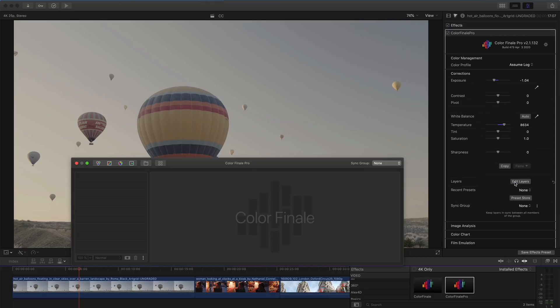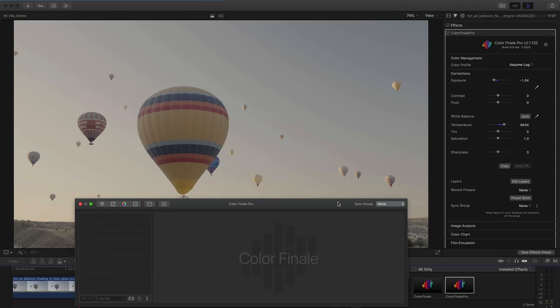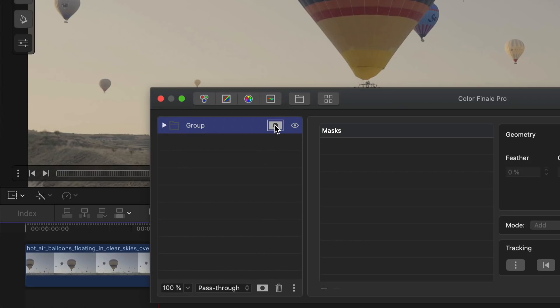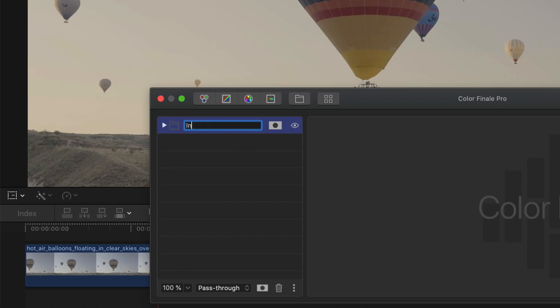Open the layers menu and create a group, as we'll be using masks with groups. This is useful as it allows you to add multiple layers to the group, whilst using the same mask. We'll call this group Inside Mask.